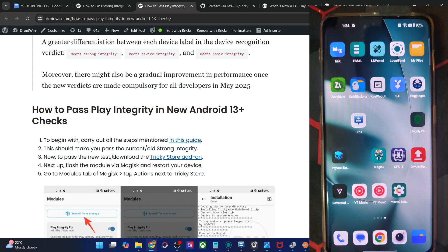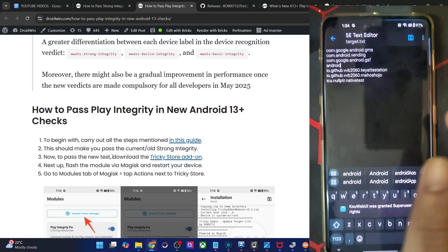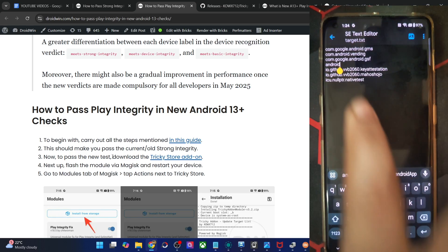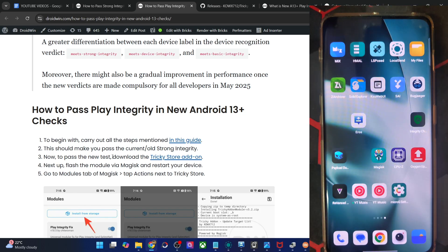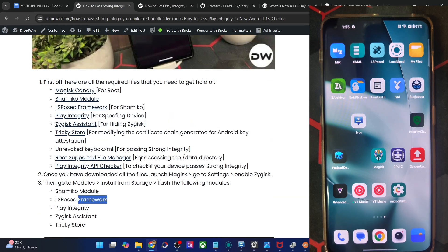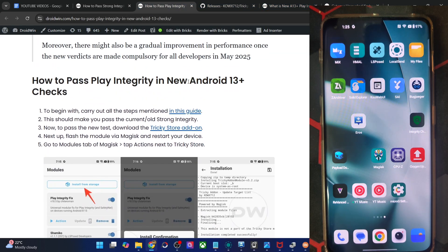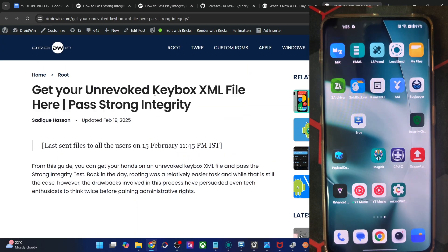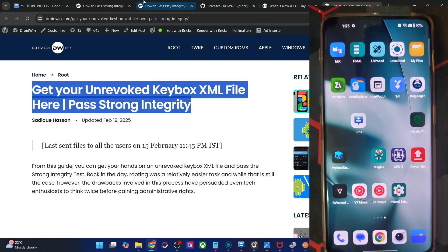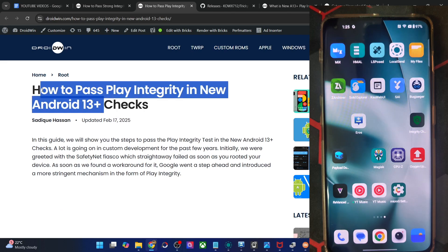It's quite easy to get the job done via the KSU module — it automatically takes care of adding those values in the target.txt file of the Tricky Store module. To round off: use the first guide to pass the legacy check, refer to the second guide to pass the new Android 13 check, and use the third guide to get hold of the unrevoked keybox.xml file by dropping your request in that guide's comment section. Please only drop your request in the third guide, not in the first and second.